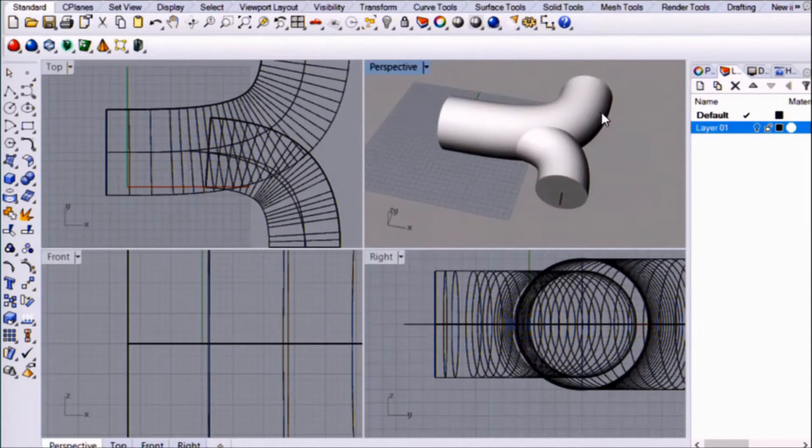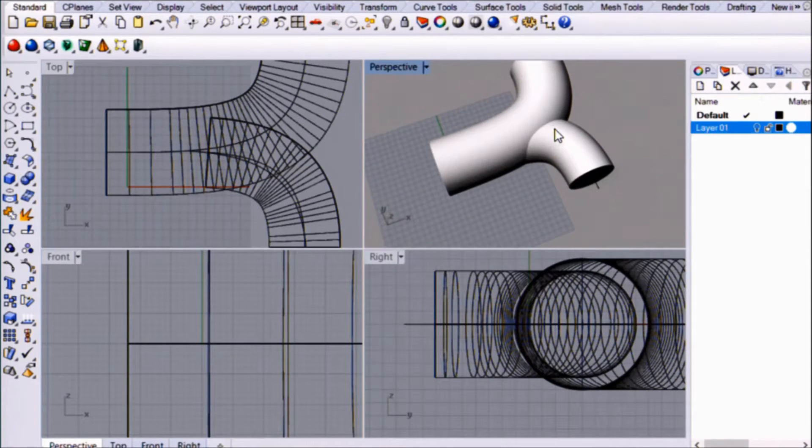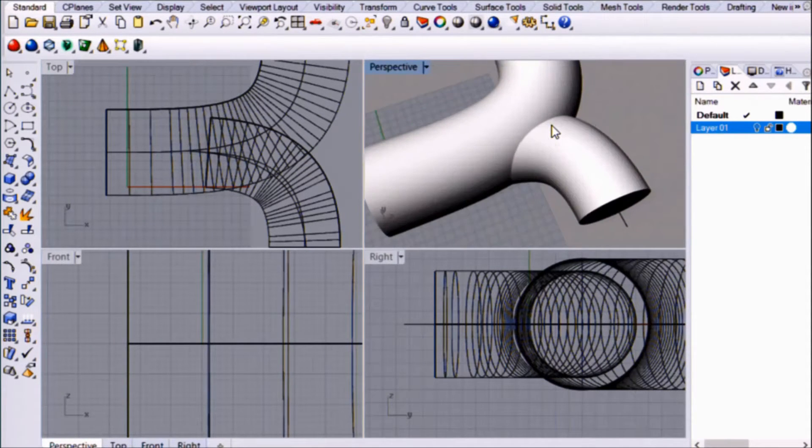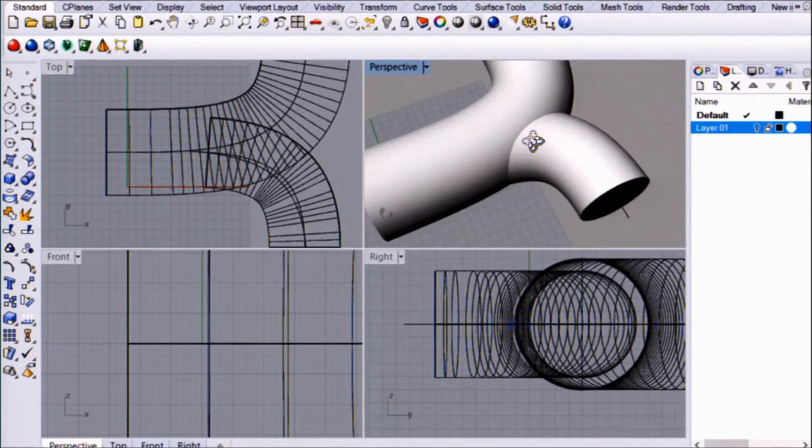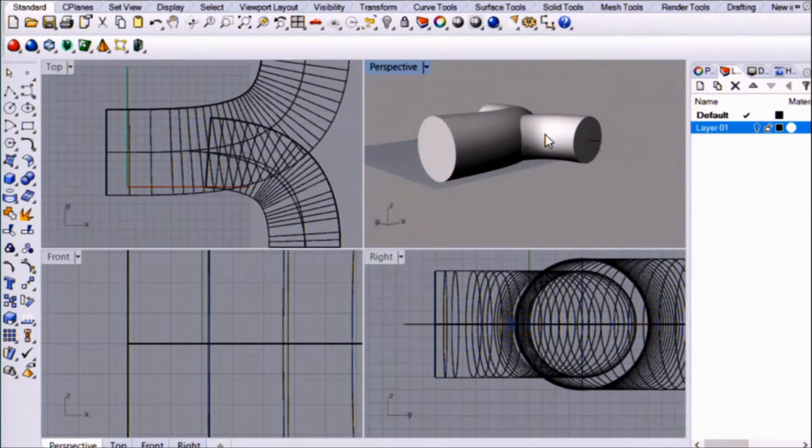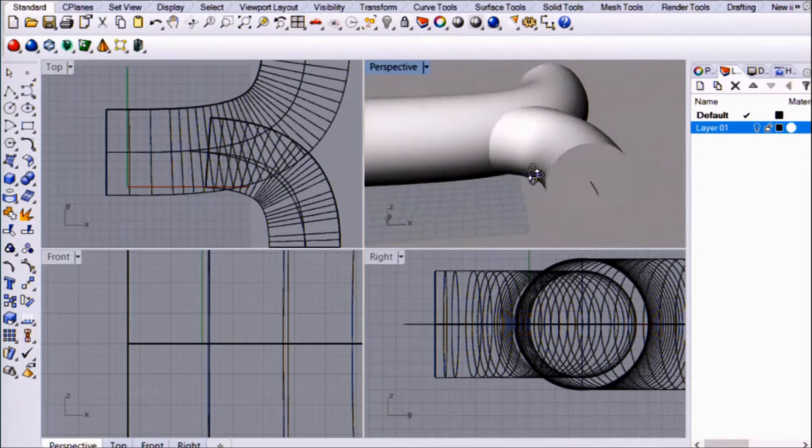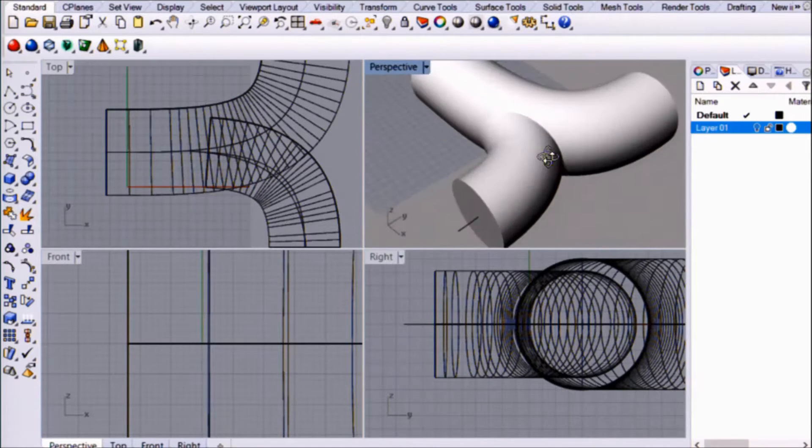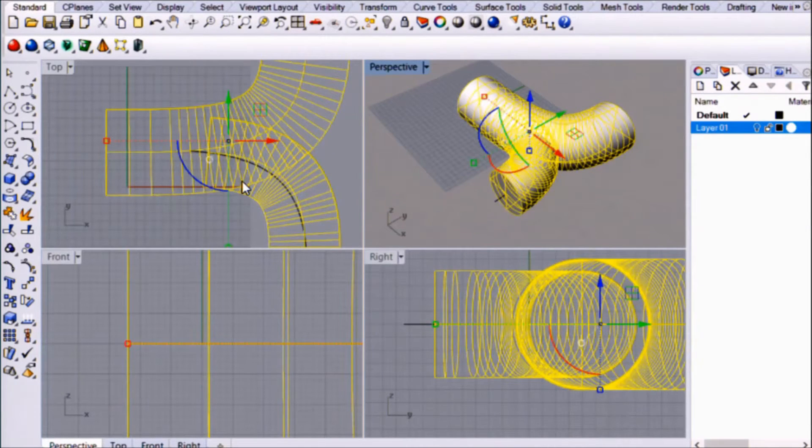In traditional manufacturing, this would be at least three different parts where someone would have to go in and weld this particular area back together, either with a sonic welder or glue. It basically adds another area of failure, another failure point into this part, which I'm not a particular fan of.